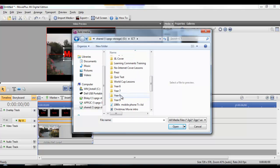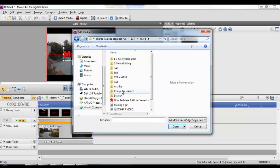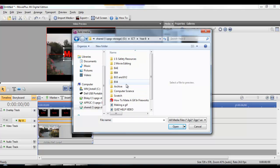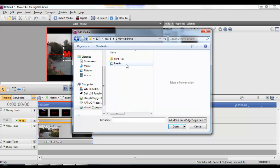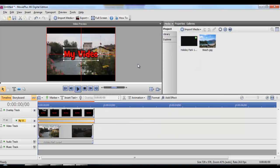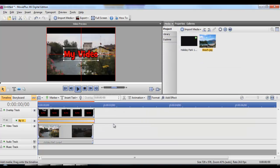We're going to navigate to a folder that contains our image in the same way as we did with the video file earlier. Then we'll add it to our media area so we can drag it in and use it on the timeline.